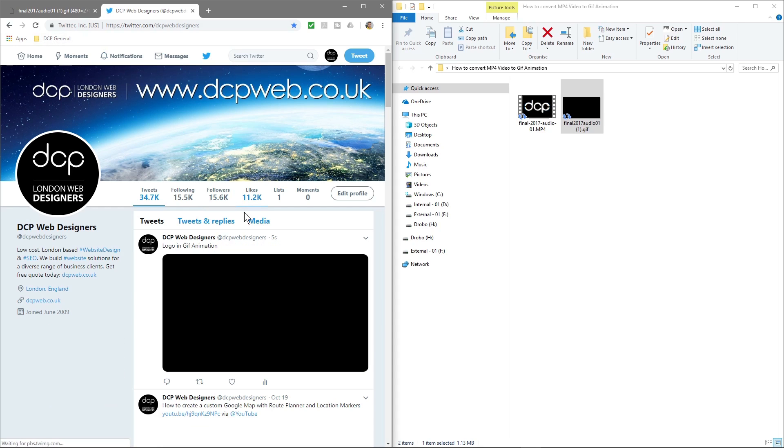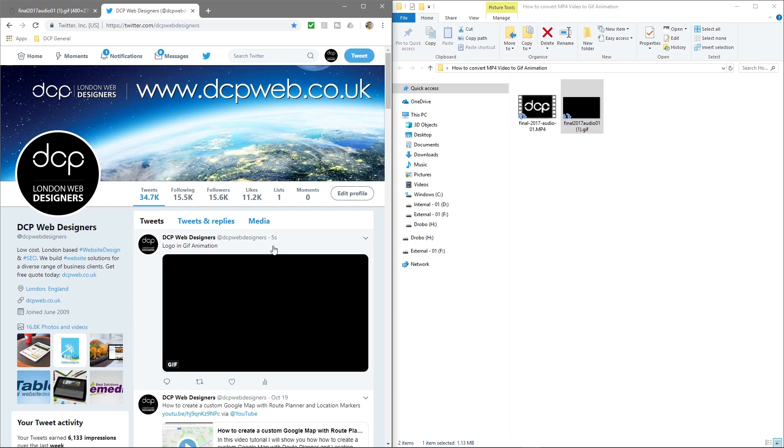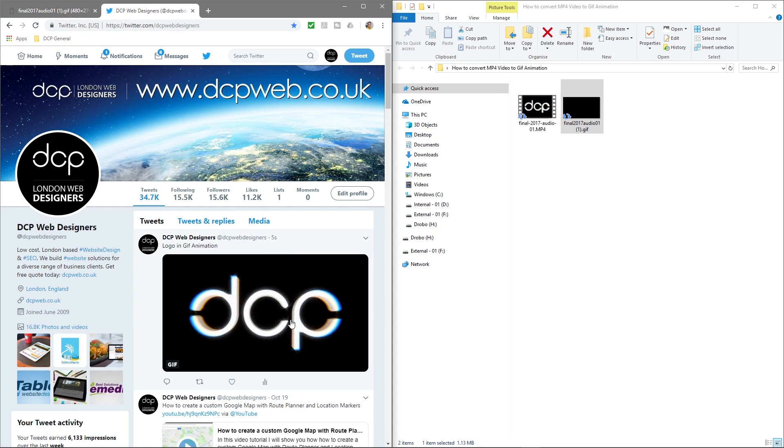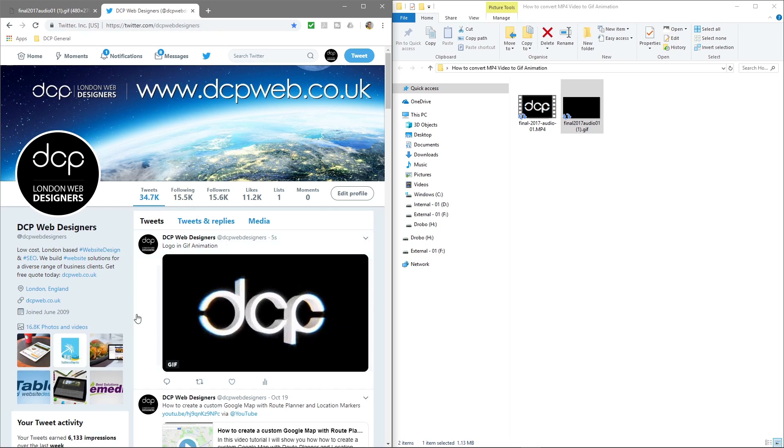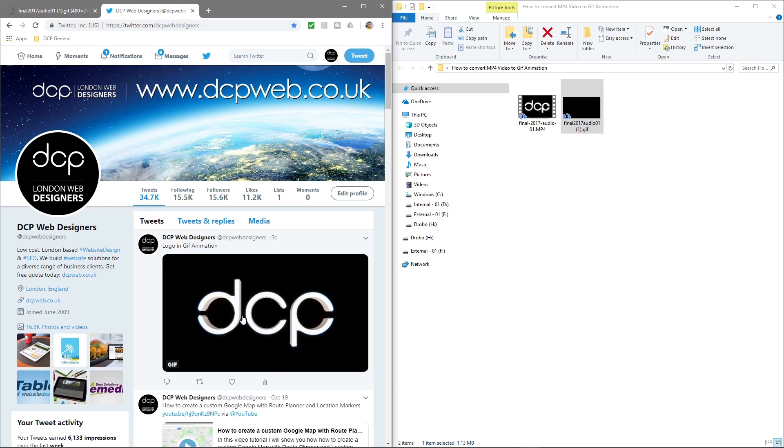So when we refresh, we can see the GIF animation in here and because it's quite short, it's just going to play automatically within Twitter. That can be any sort of video content. It doesn't have to be your logo. It can be whatever you want.